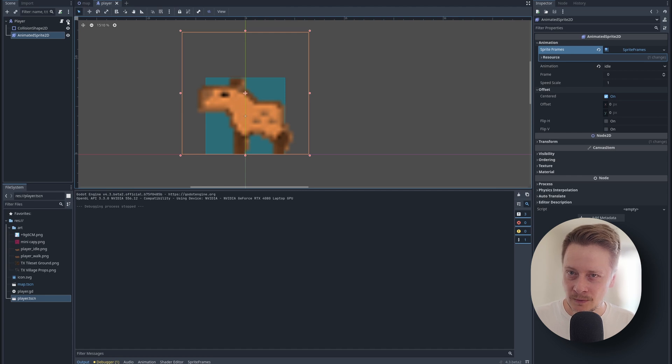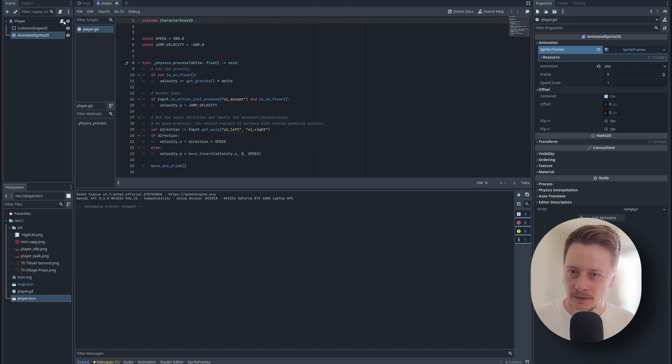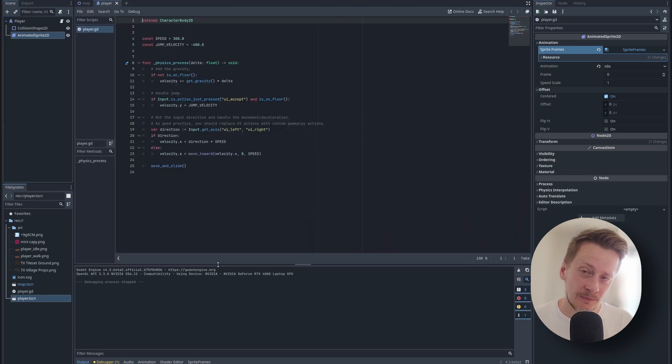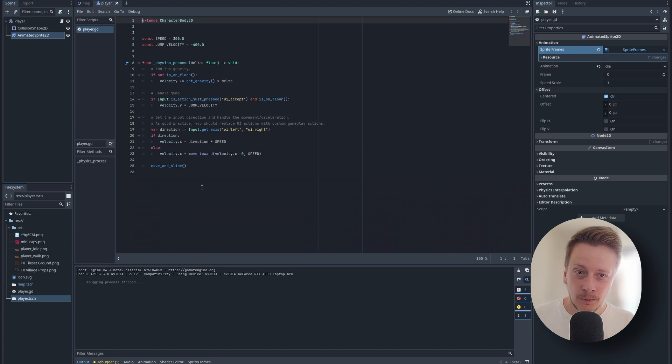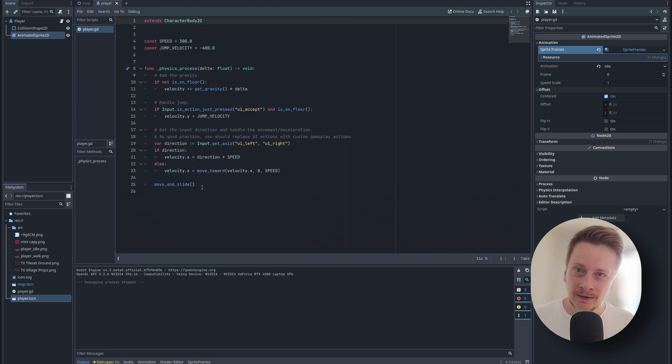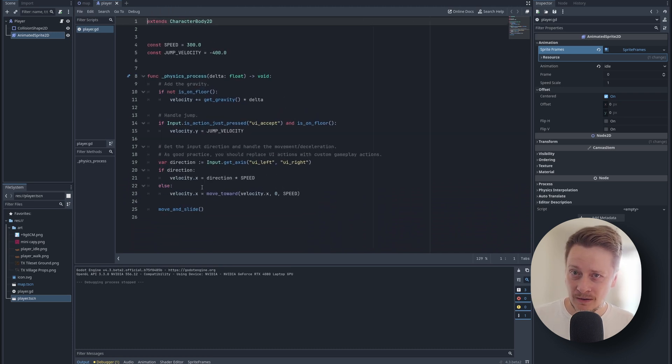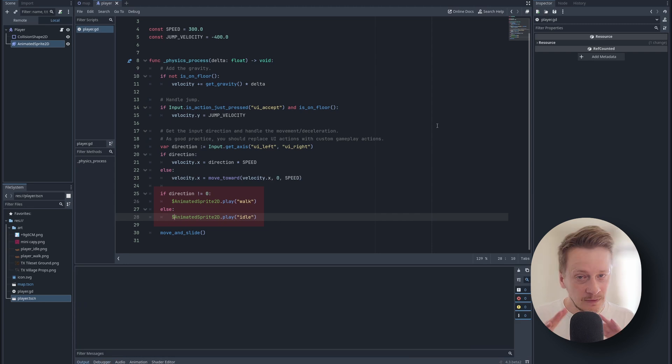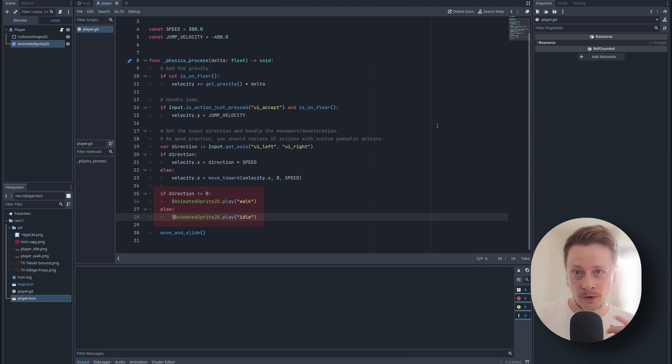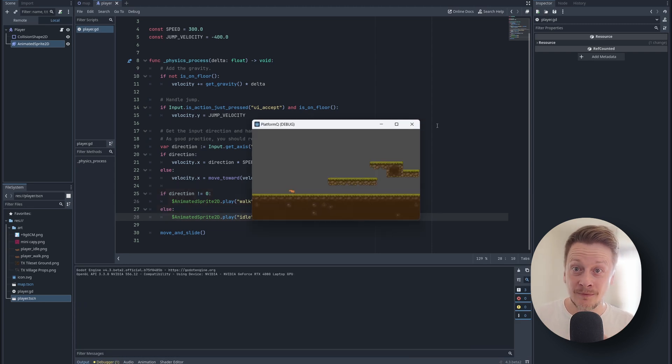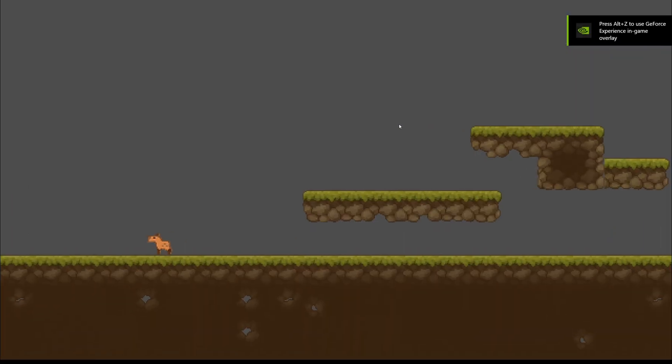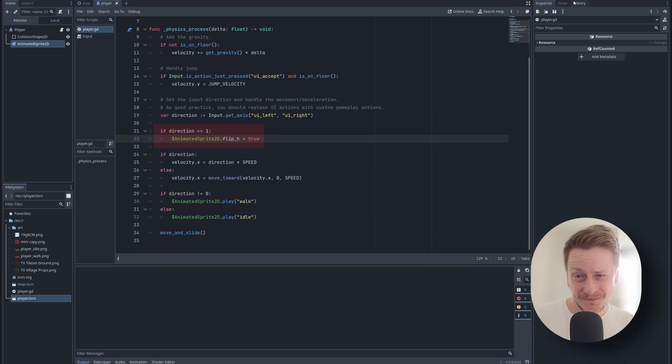Now we need to choose between these two animations. When we need idle, the speed should be zero, the capybara should be standing. When we need walking, the capybara should be moving. I can choose based on direction. When direction is zero, nothing's happening. When it's one or minus one, it's moving right or left.